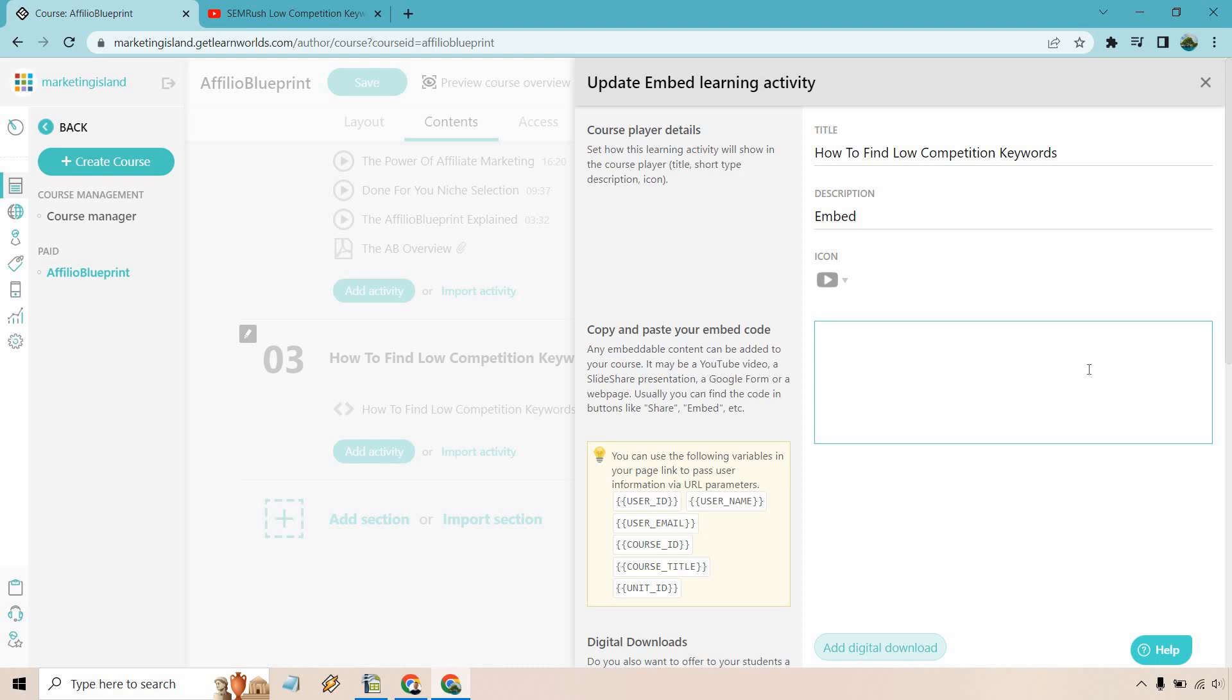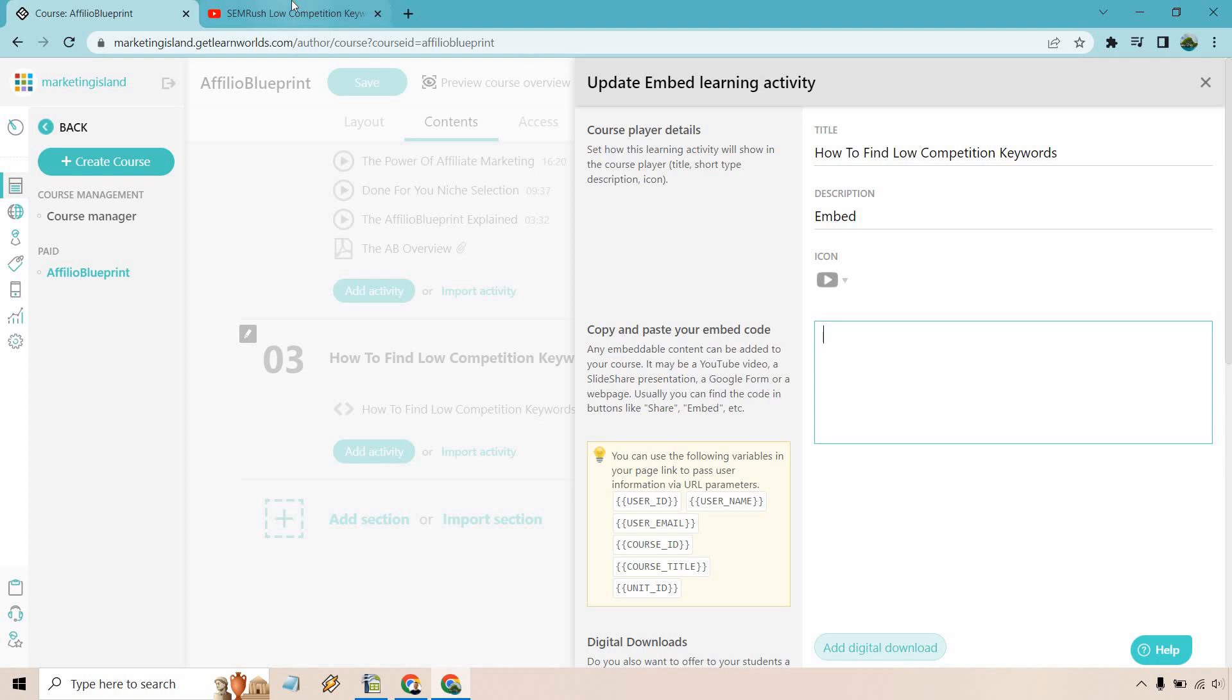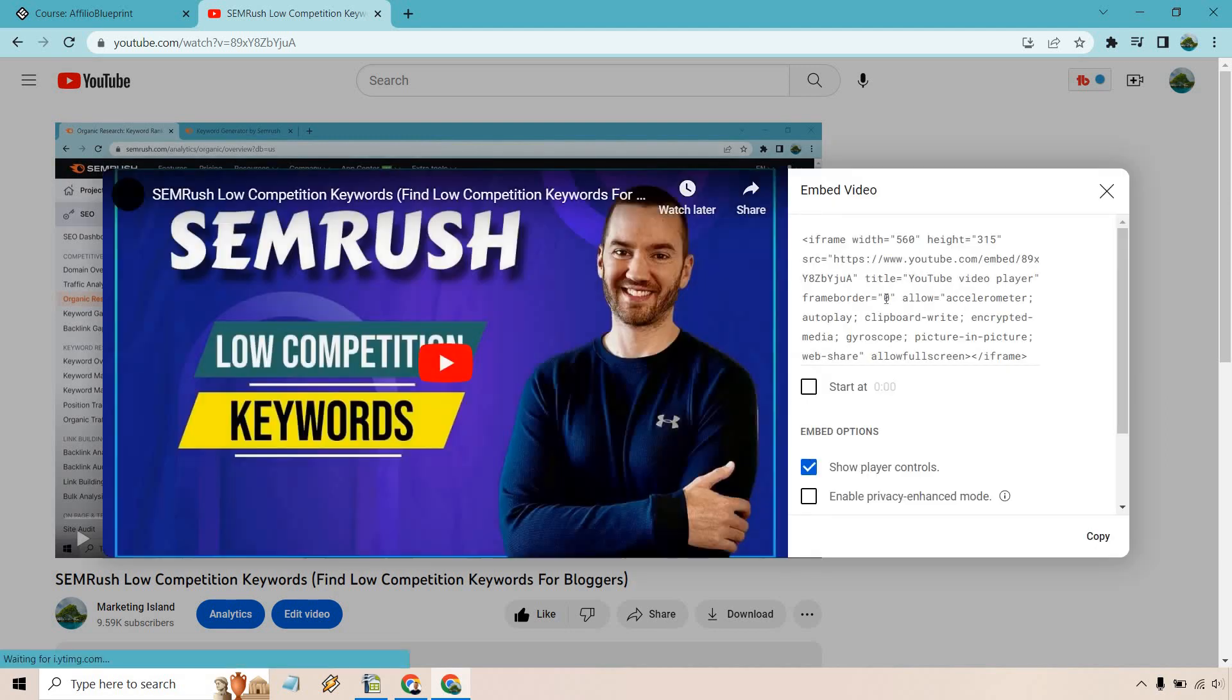Usually you can find the code in buttons like share, embed, et cetera. So now that we know that, here's the video that I have. It's mine, talks about finding low competition keywords. I clicked on the share button right here, and then we're going to go to embed.